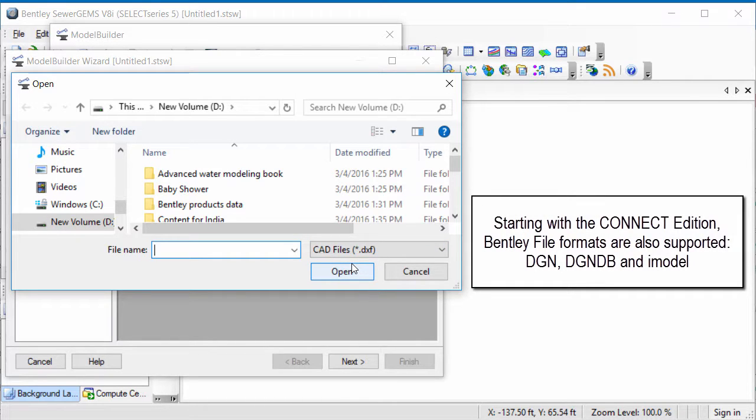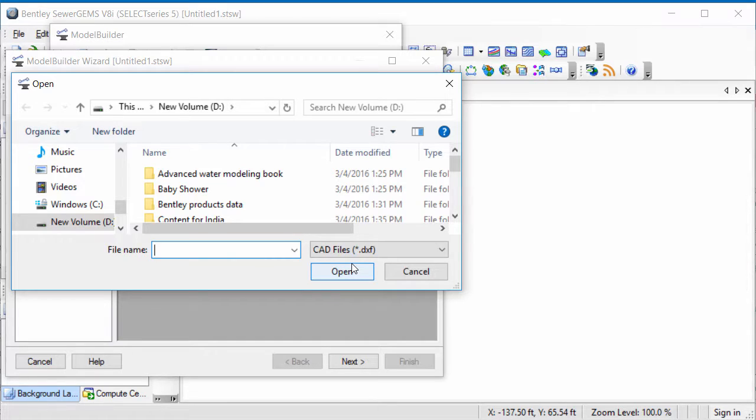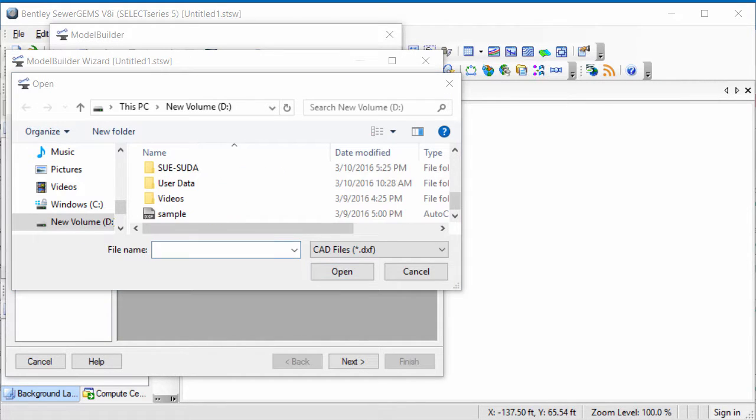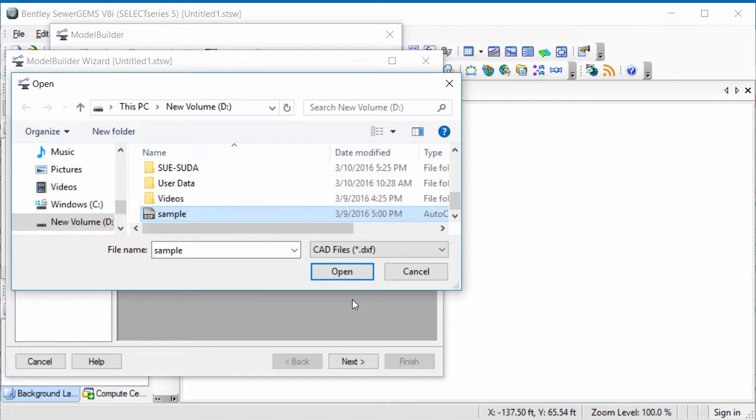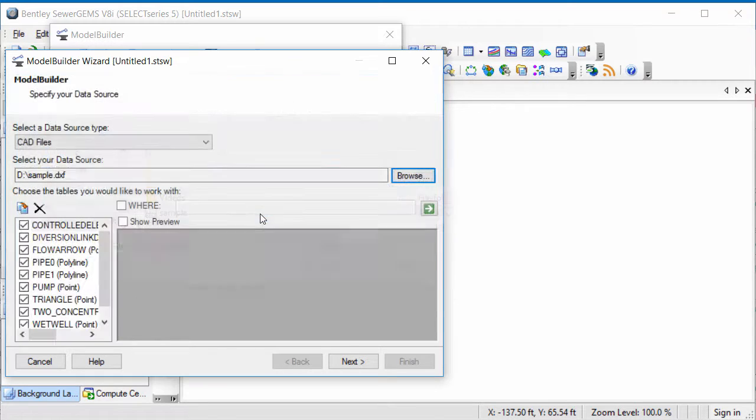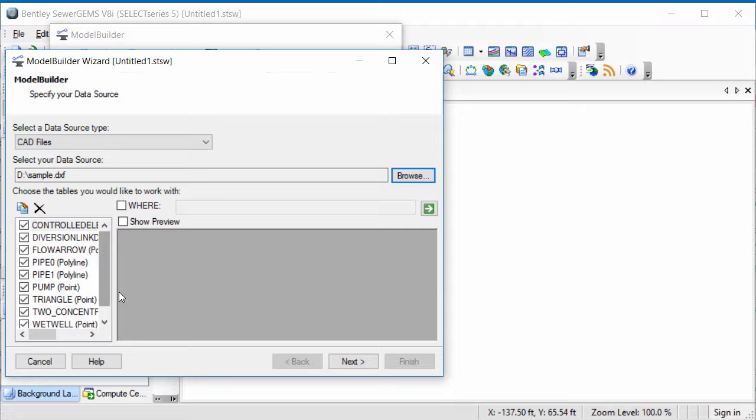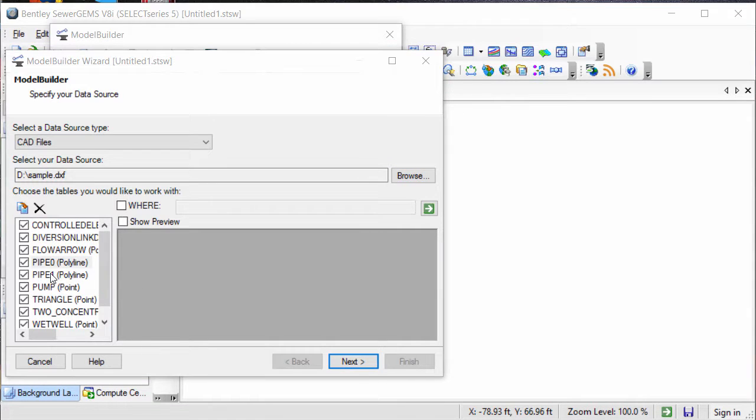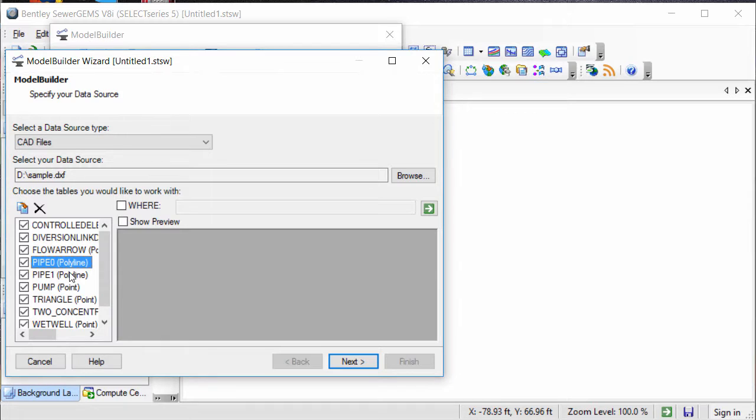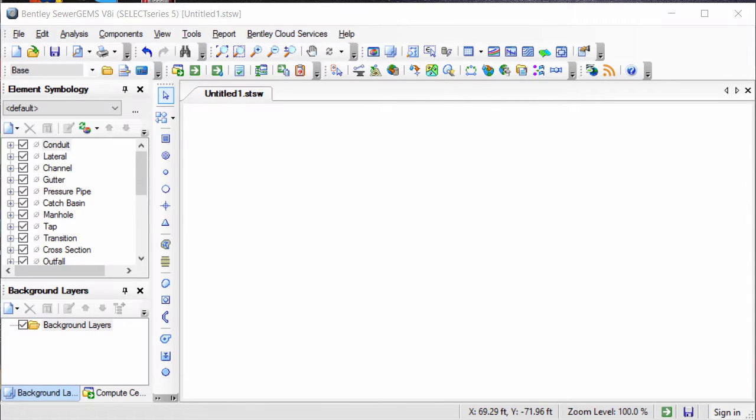You can import the polylines, polygons, and points from the DXF file and build a model out of that. Let's say that I want to import this DXF file to create a model. It has polylines and points representing the manholes and pipes representing the conduits. However, there are different layers for the different pipe diameters.